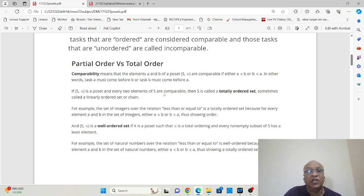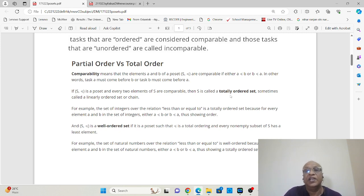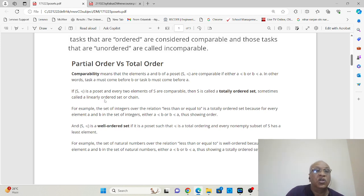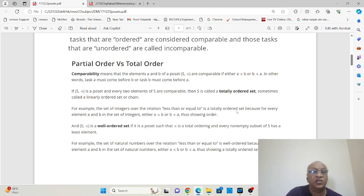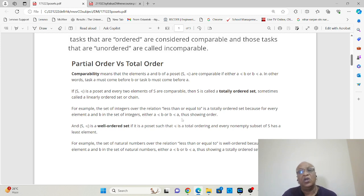If we say that every two elements of the set S are comparable in a poset, then S is called a totally ordered set. It is also called a linearly ordered set or chain. For example, your set of integers with the relationship less than or equal to is a totally ordered set, because every element A and B in the set maintains this relation — either A comes before B or B comes before A, showing some order.